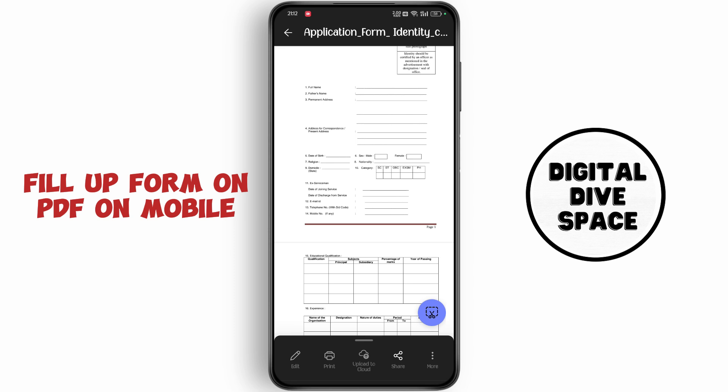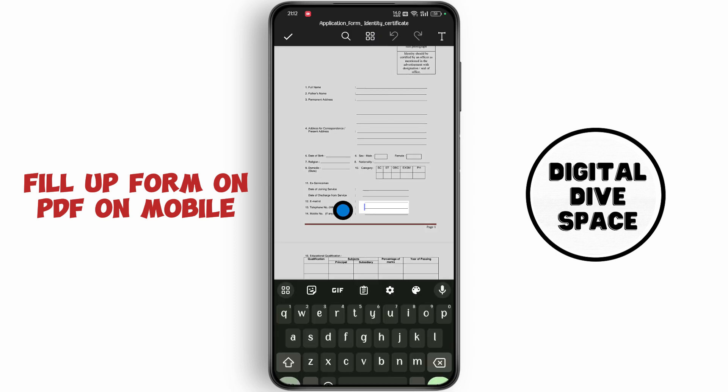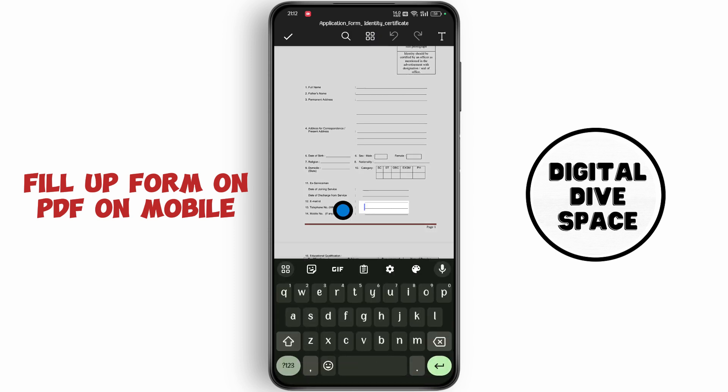Now tap on the edit icon. Now tap on text and write something like this. Tap on OK.